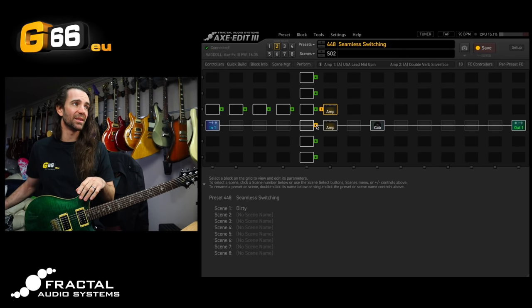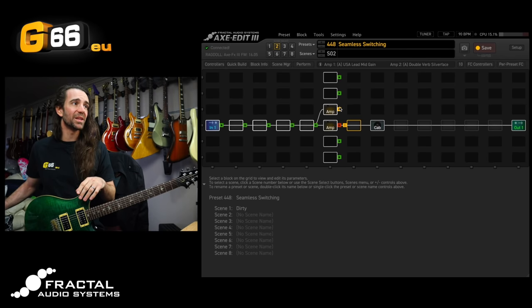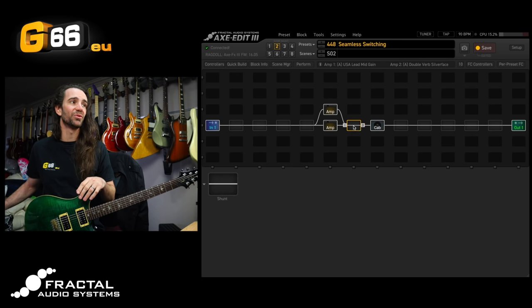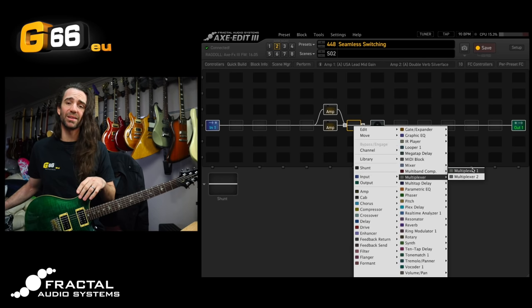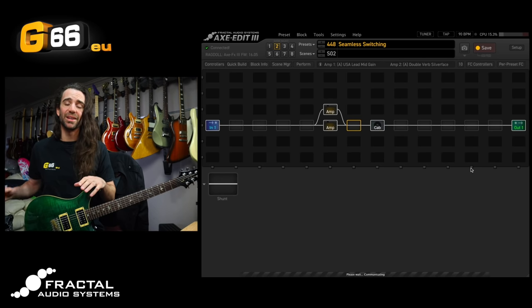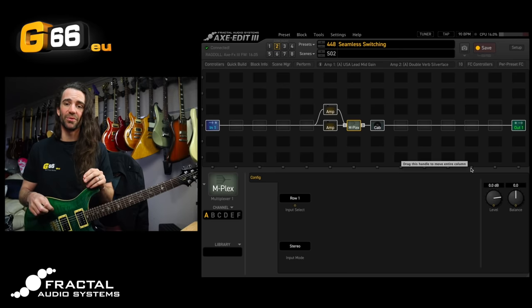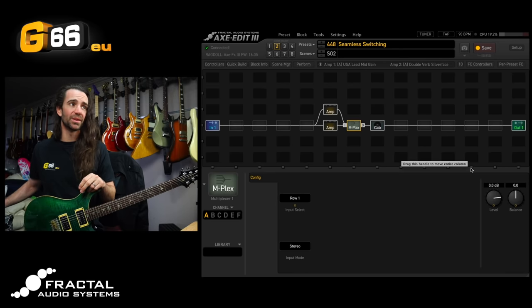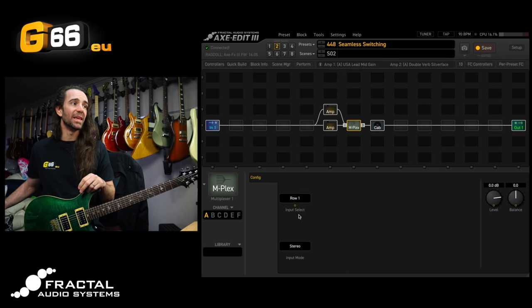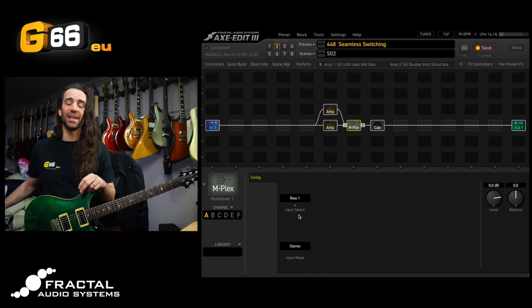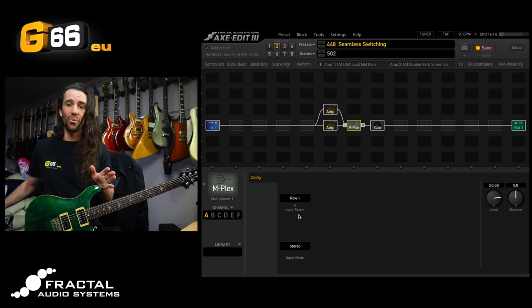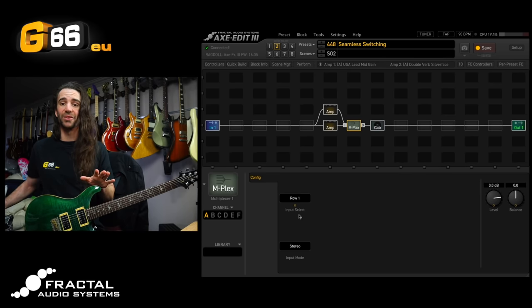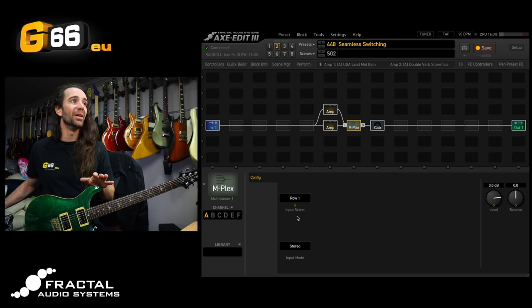I'm going to connect these cables and I'm actually going to add the multiplexer block straight after this and what the multiplexer does is it lets us select between different inputs. So you can see here on channel A of the multiplexer the input it's selecting is row 1. Now we have nothing assigned to row 1.